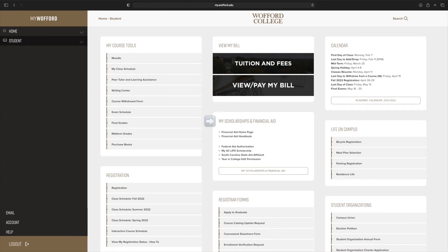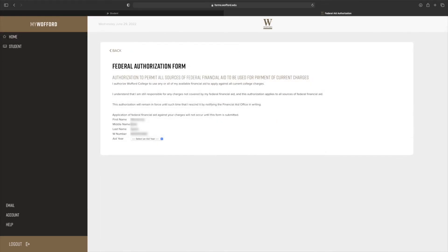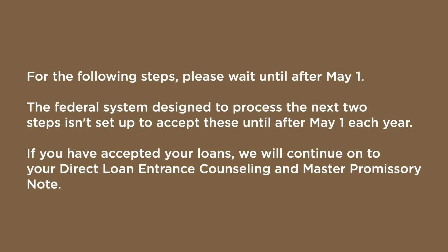Locate the My Scholarships and Financial Aid section. In that box is the link to the Federal Aid Authorization Form. Click the link and complete the form for the aid year that is being requested. Sign the form electronically and then click Submit.